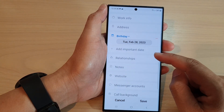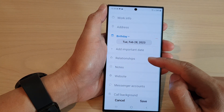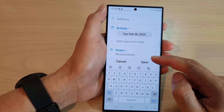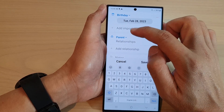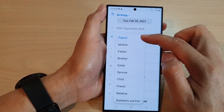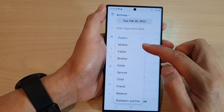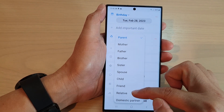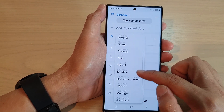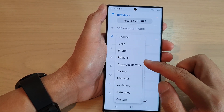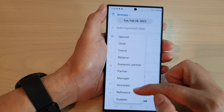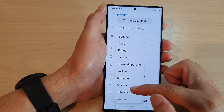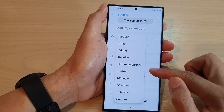And then, you can choose the relationship with this contact. So, if you tap on that, you can see we've got parents relationship, mother, father, brother, sister, spouse, child, friend, relative, and a lot more other relationship types that you could select.